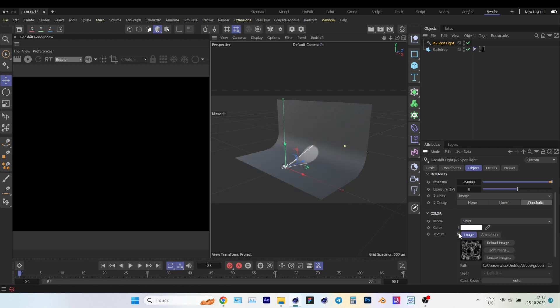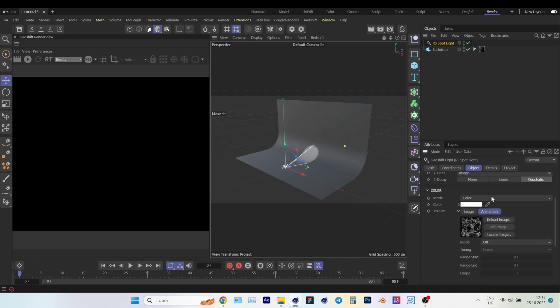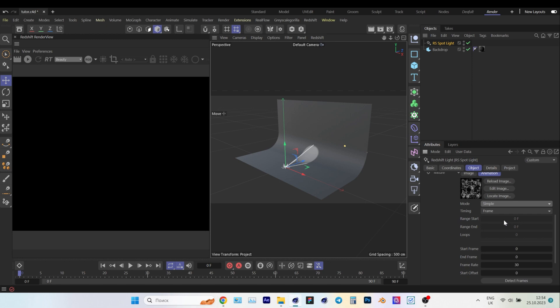Open the Texture window and go to the Animation tab. Choose Mode, Simple or Loop or Ping Pong. I'll choose Simple.